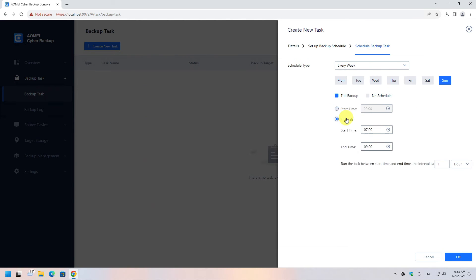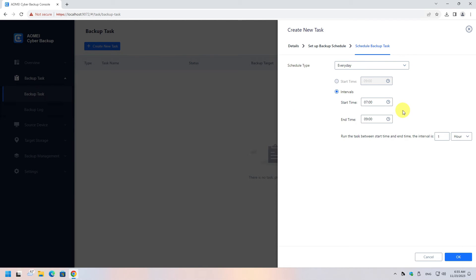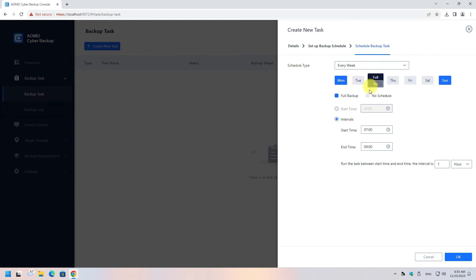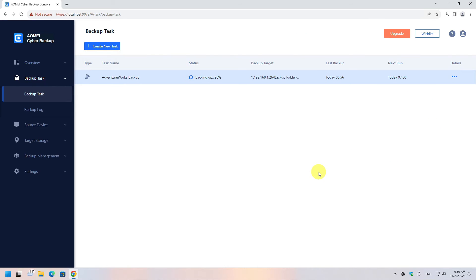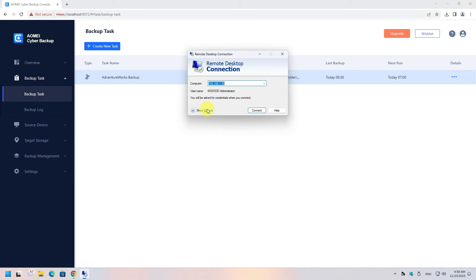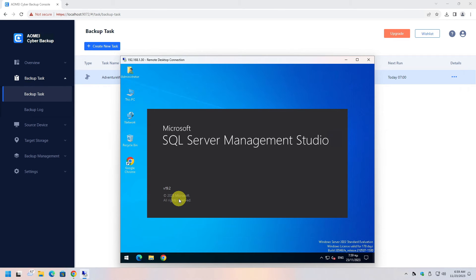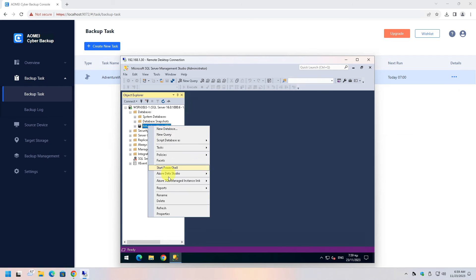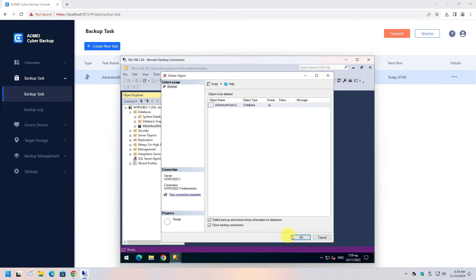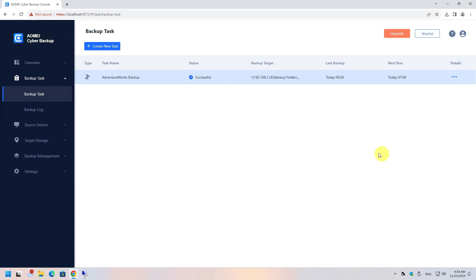Name the task, choose the database you want to include, then select the target storage location and decide on the schedule and retention. There are numerous options here for schedule and retention. When done, click Start Backup. Now I will use Remote Desktop to connect to the server to verify the backup works, and then I will delete the database completely.